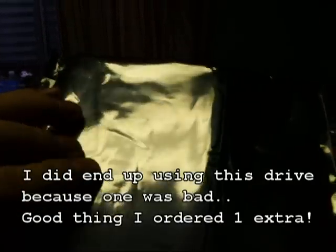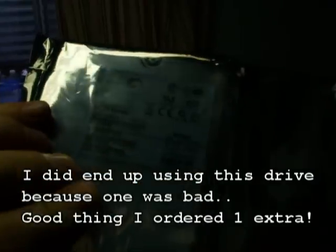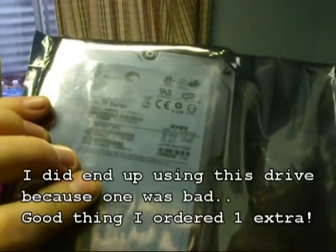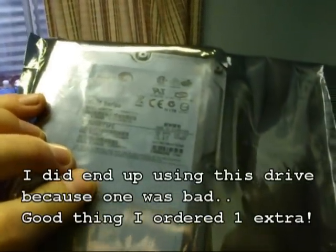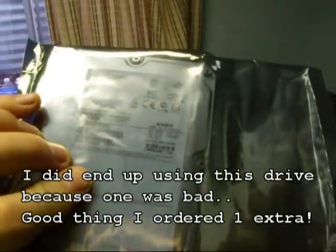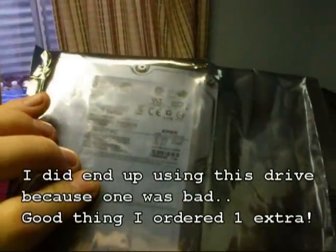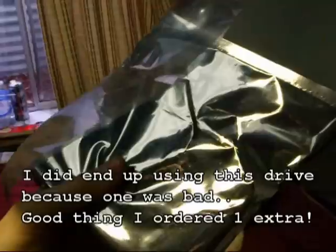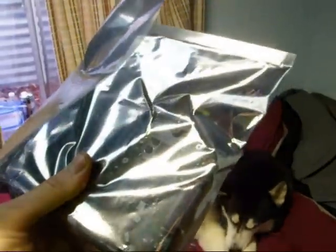If anyone wanted the model number, it's ST3500071FC. There are 7200 RPM drives instead of 10,000, which I'm fine with because they're not OS drives. They're just for storage. And with the power consumption being less, it saved me a little bit of extra energy.